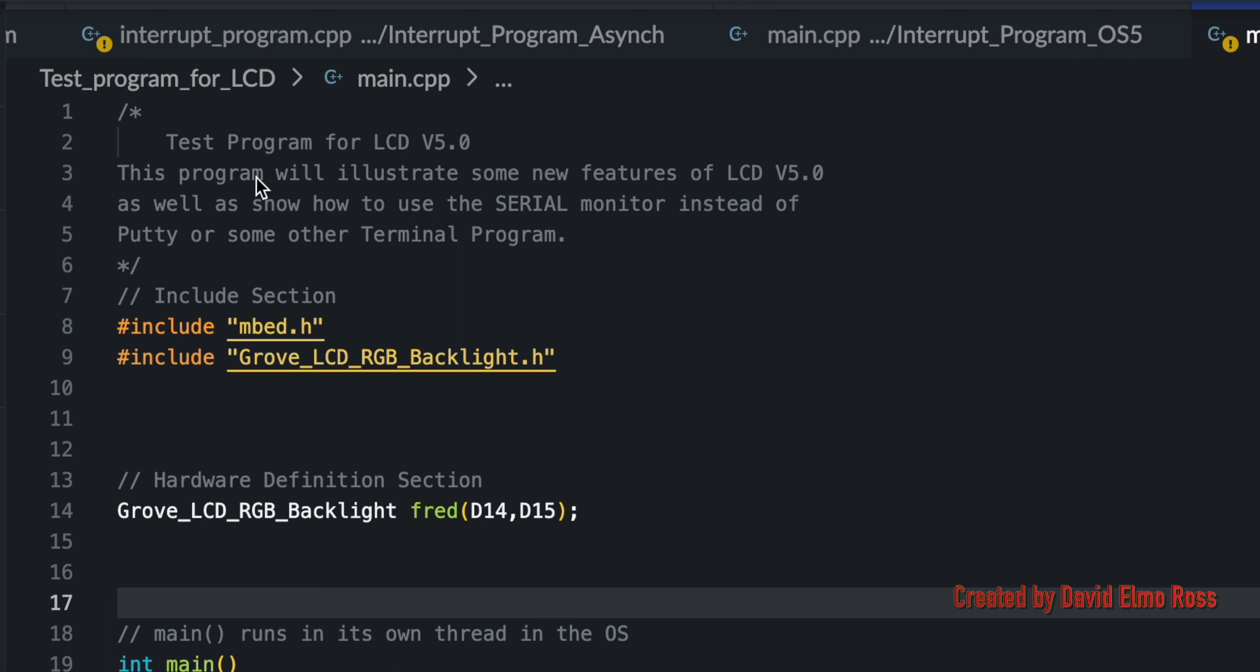Also, as part of this video, we want to see how to use a serial monitor that's built into Keil Studio Cloud so we don't ever have to use Putty or some other terminal program to format up our PC screen.